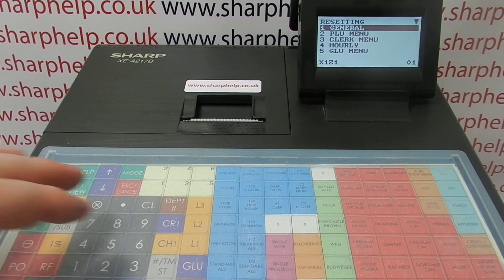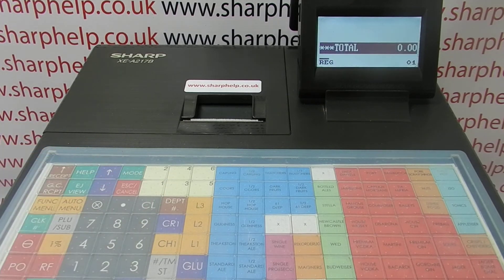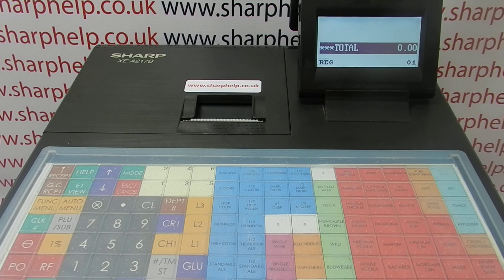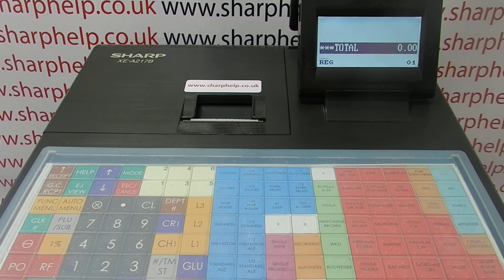That's how to program departments on the XEA 217. I've got other programming videos, some of which are probably appearing on screen now, which you're welcome to watch. You can also subscribe to this YouTube channel or visit sharphelp.co.uk for more. Thanks for watching.